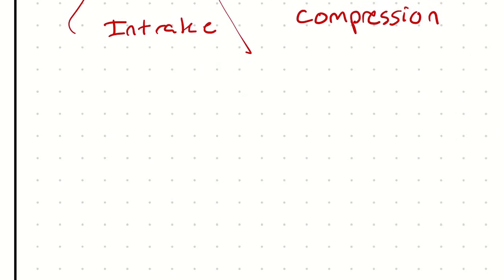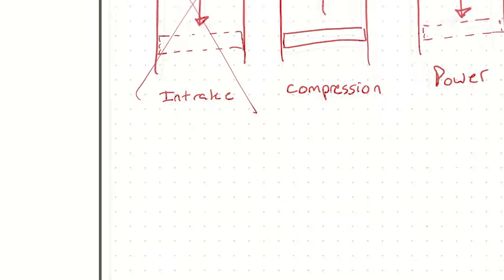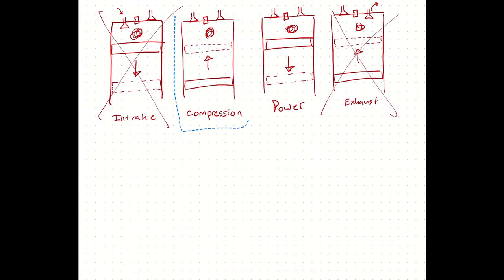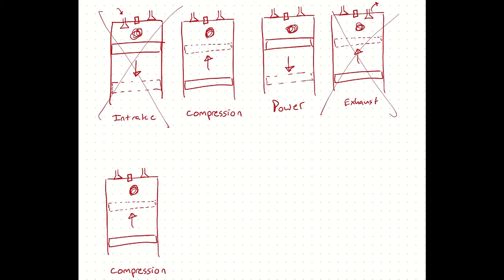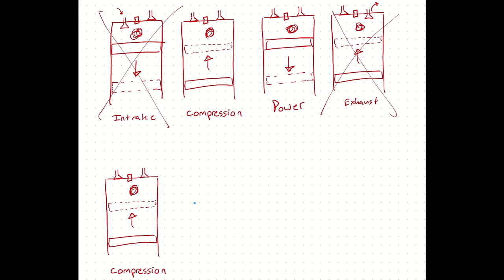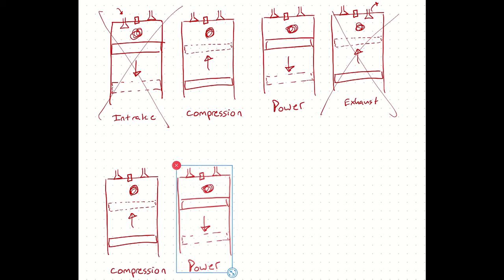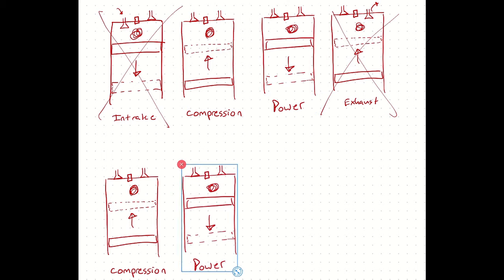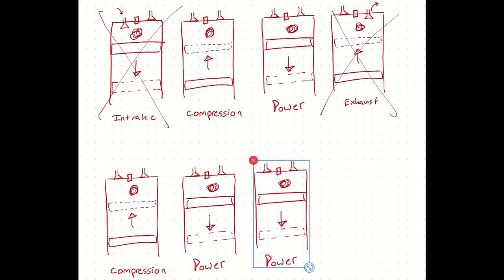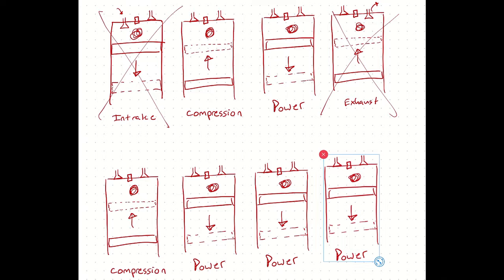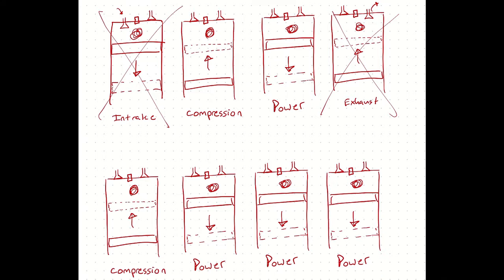Our Otto cycle begins with just compression. And then we have a process where we will analyze the heat addition caused by the combustion. And then we will have a process where we have expansion and produce power. And then we will have a process that completes the loop.